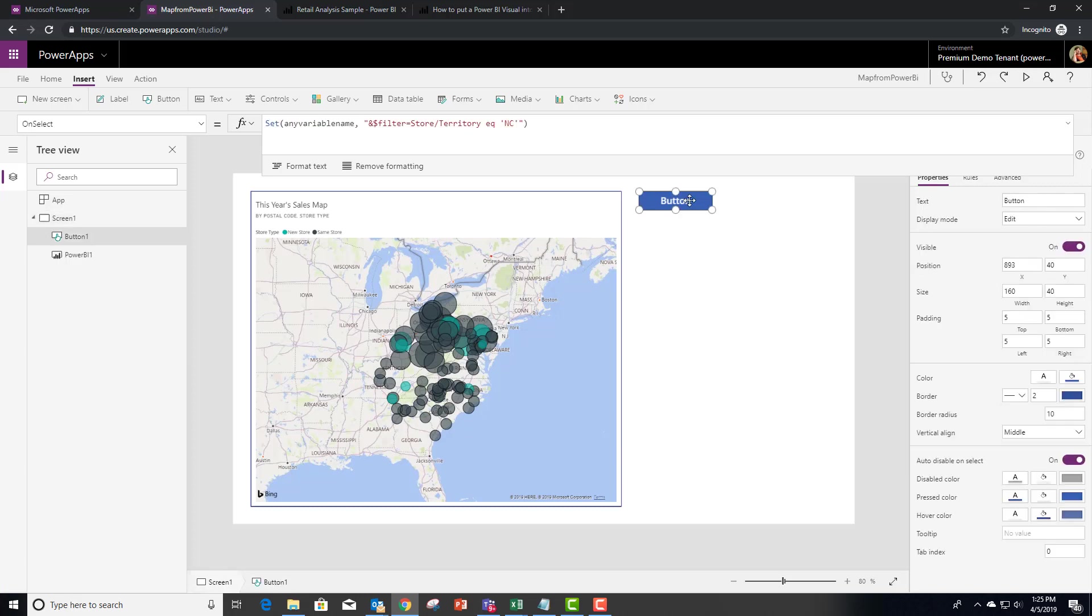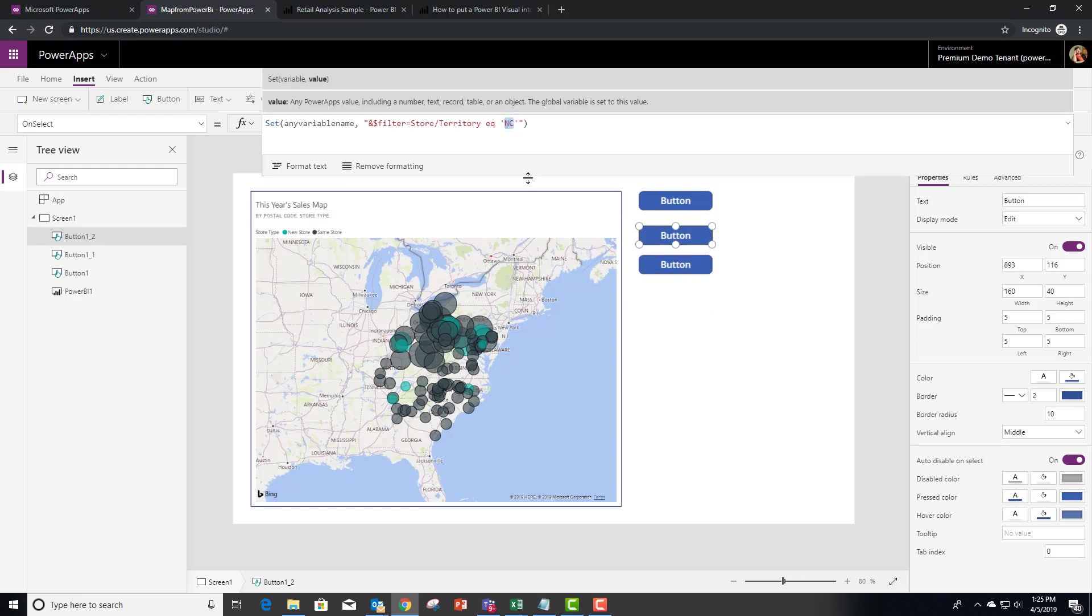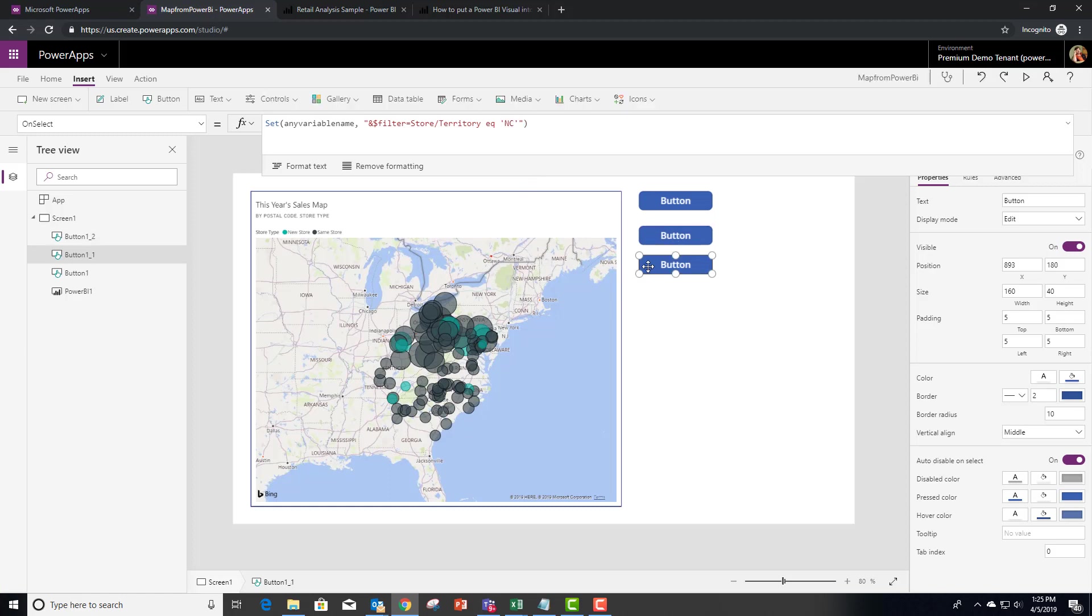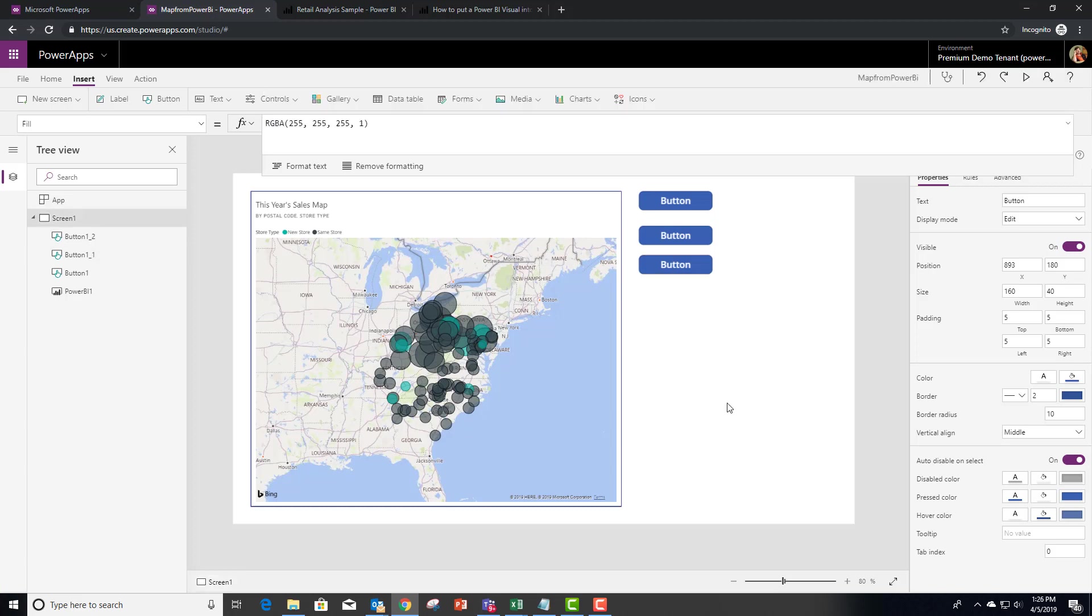Let's do maybe two more of these and bring those over here. We'll say that this one's going to be equal to DE, so we'll get all this stuff from Delaware. And let's just say I don't want any filter. I actually want to back up to just the map as we're seeing it right now.